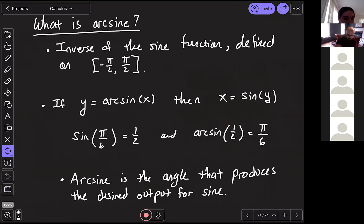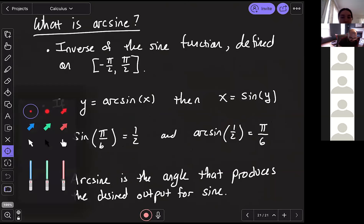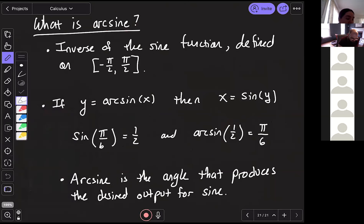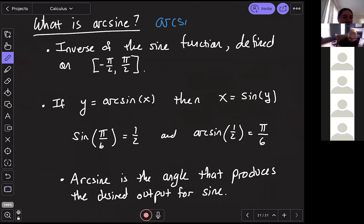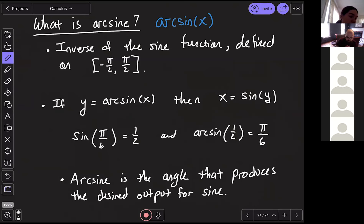We're going to use a new notation: arc sine. We write it as arcsin(x). This is the inverse function for sine — it undoes whatever sine is doing to its inputs. The sine function is not one-to-one, so it's not invertible over its whole domain. If you reflect it over the line y = x, you don't get a function — it wouldn't pass the vertical line test.